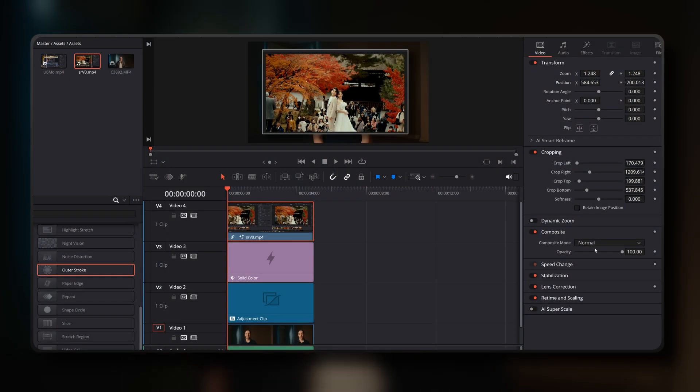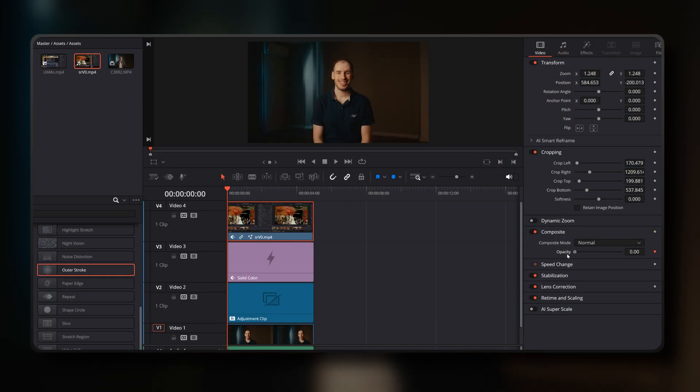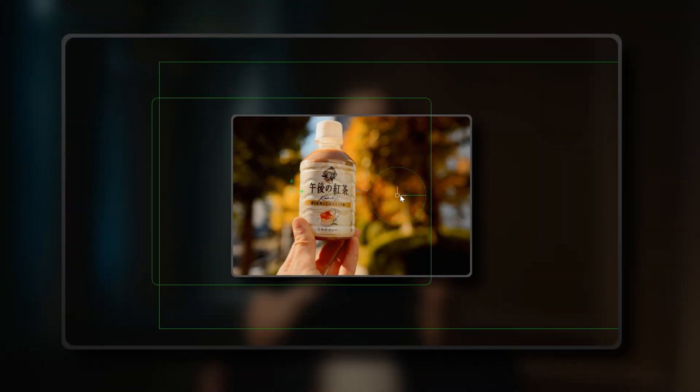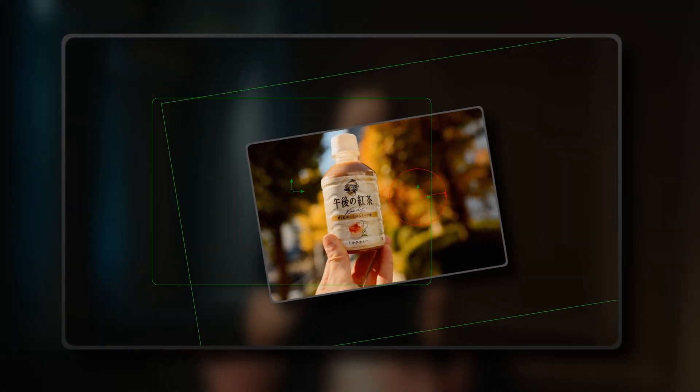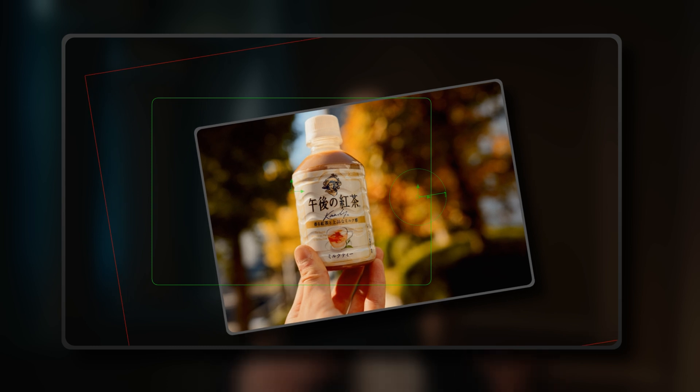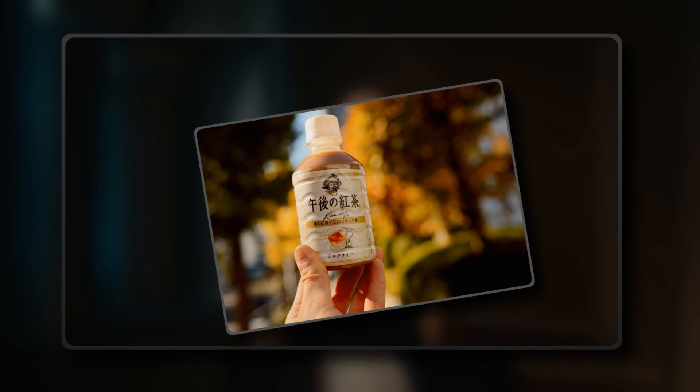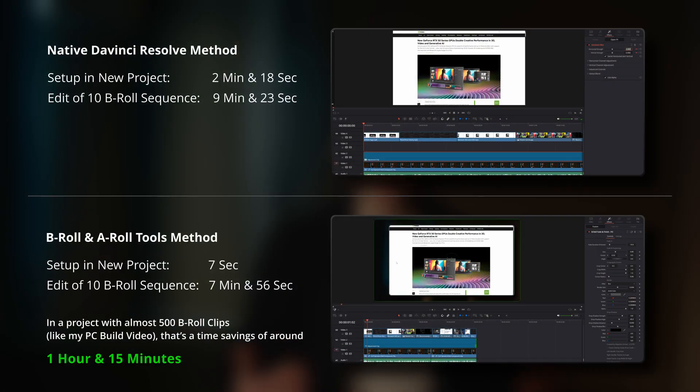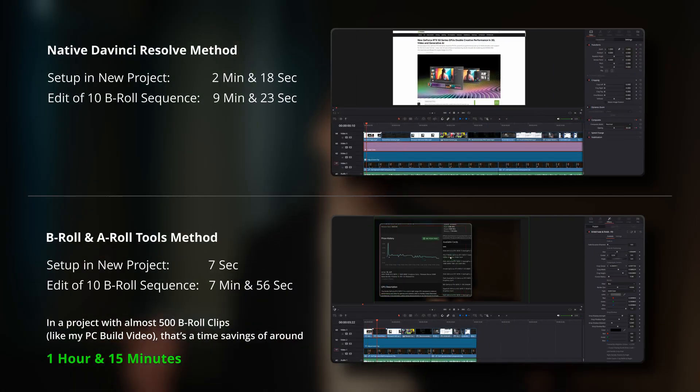This tool eliminates the tedious process of manually building these multiple effects and keyframes in each project and provides a more efficient way to adjust the crop, position, angle and scale of the B-roll clip within the scene. For those large projects with hundreds of B-roll clips, the time savings add up and can become quite substantial.